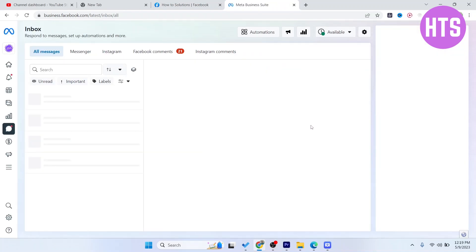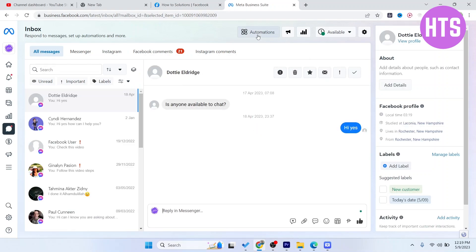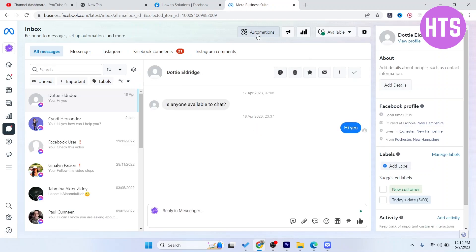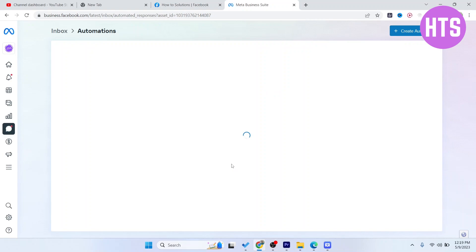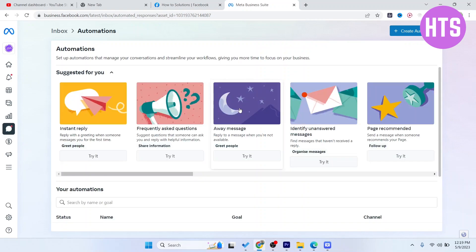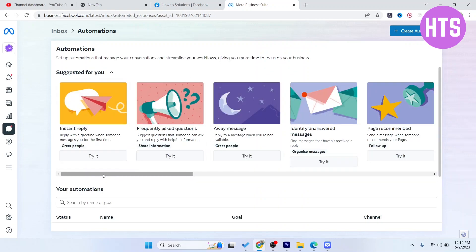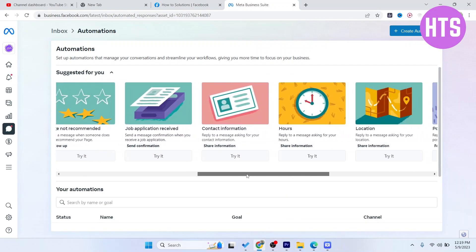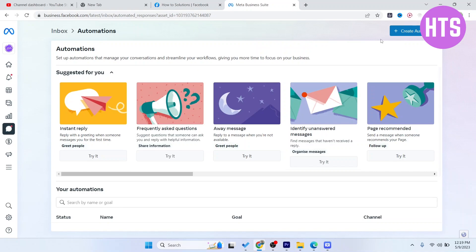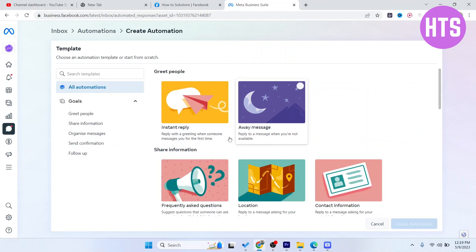Once you are on the Inbox section, you simply need to click on Automation. Here you can see that there are pre-made templates. If you want, you can create your own. Click on that.